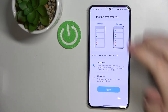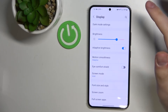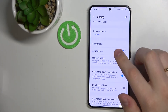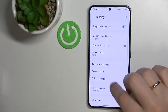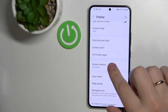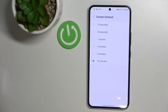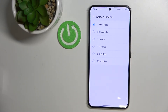The next setting is Screen Timeout — let me find it for you. Here it is: Screen Timeout. It allows you to choose the time your device will wait before turning the screen off. For example, if you choose the 15-second option, the screen will turn off after 15 seconds of inactivity. Let me show you that real quick.